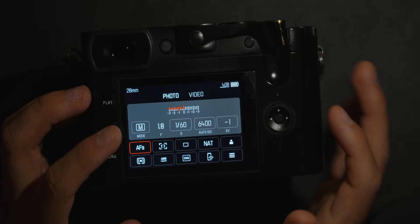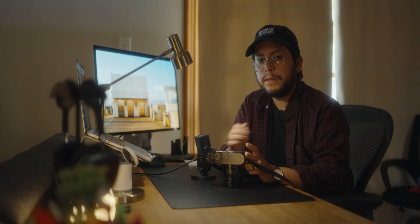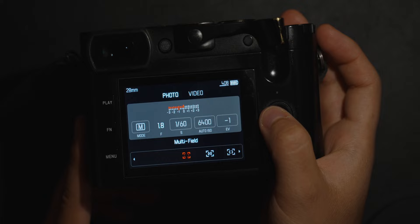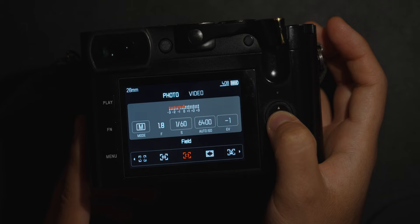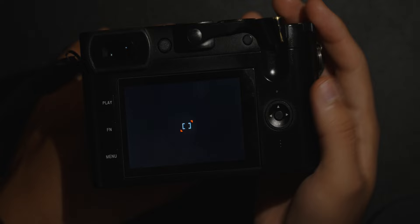Moving along to the bottom row, the first option is autofocus single shot or continuous. I never shoot in continuous unless I'm doing a wedding, and even then it's very hit or miss. I prefer single shooting autofocus. Since the Leica Q2 uses contrast-based autofocus, I don't trust it for moving subjects — even though I haven't had that many issues — so I don't like to take my chances on weddings or portrait shoots.